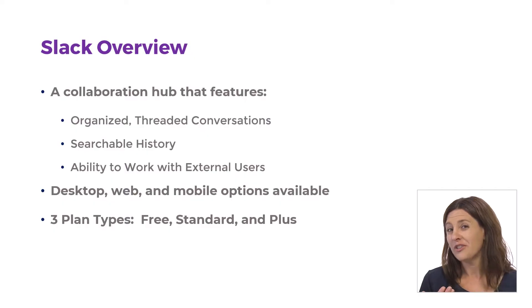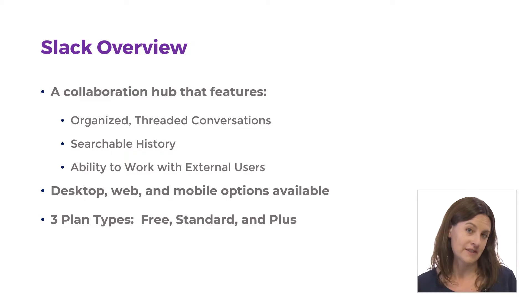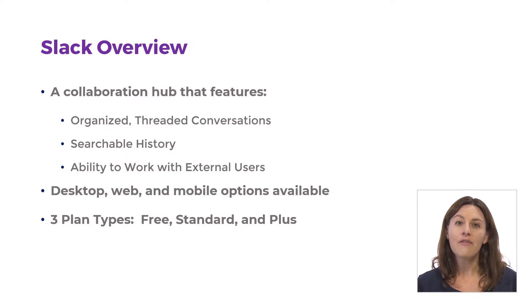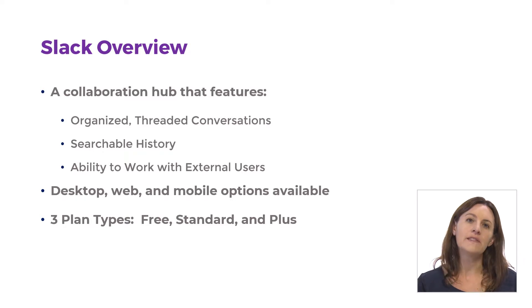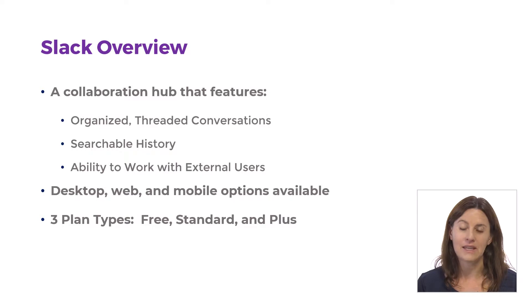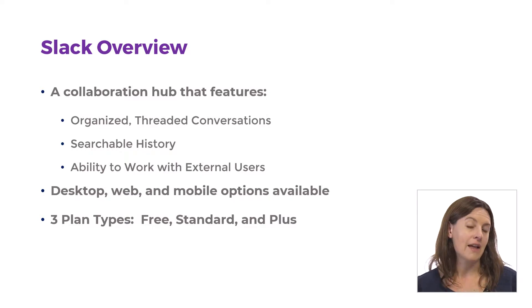We're going to actually look at three different versions of Slack. So you have what's called the desktop version where you actually have to download the software and you run it from your local PC. We're going to look at that.